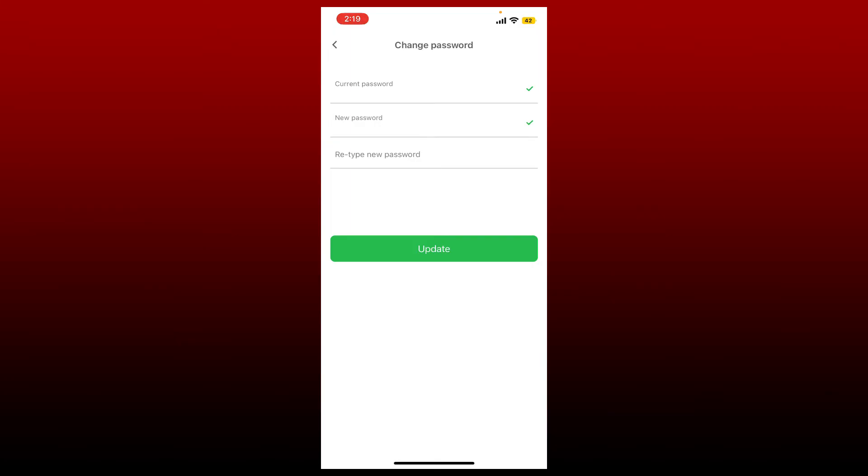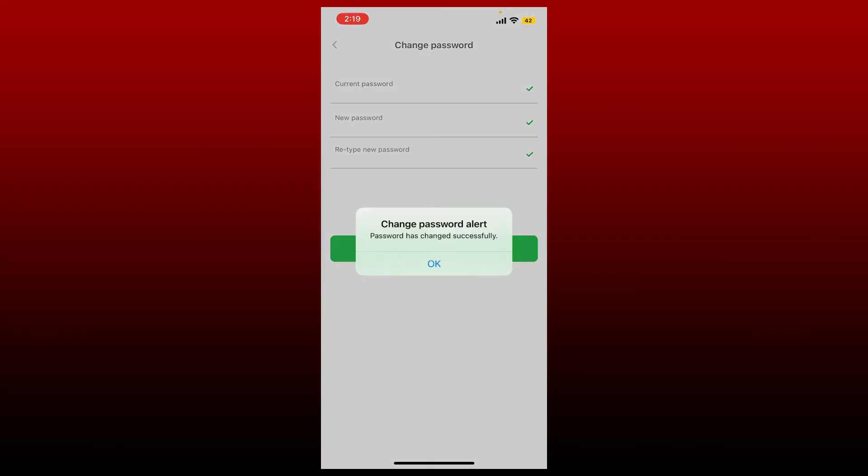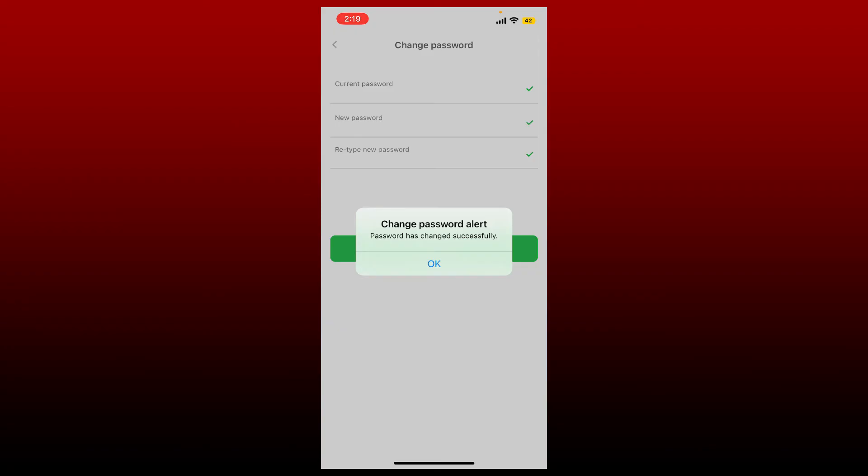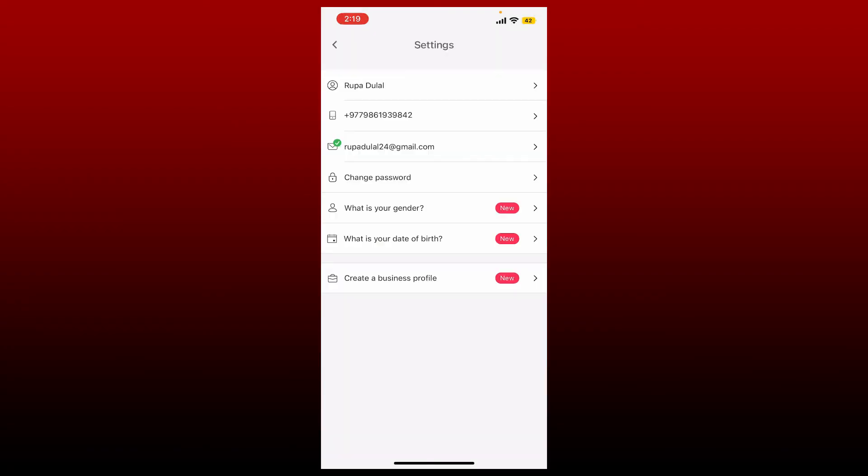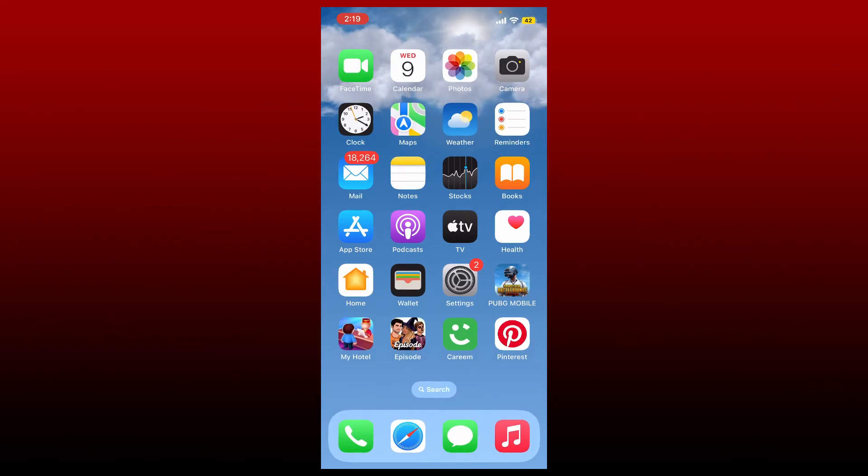Finally, tap on Update at the bottom and you'll be able to change your password for your Kareem account. Tap on OK and that is how you'll be able to change your password for your Kareem account.